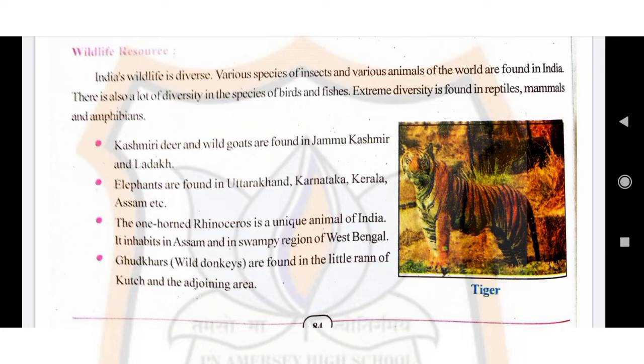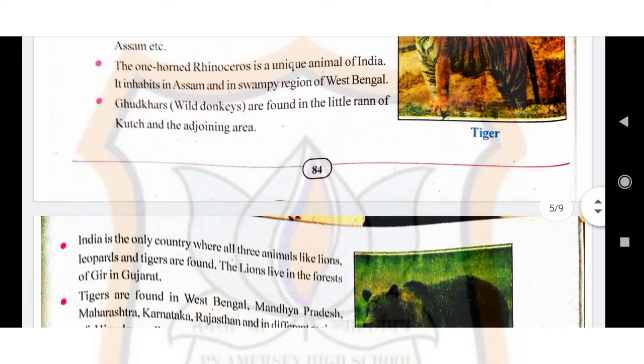Children, on page number 84 you can see the picture of tiger. The tiger is found in West Bengal, Madhya Pradesh, Maharashtra, Karnataka, Rajasthan, and in the Himalayan region. Lion is found only in the Gir forest of Gujarat. The Royal Bengal tiger is one of the eight species in the world.